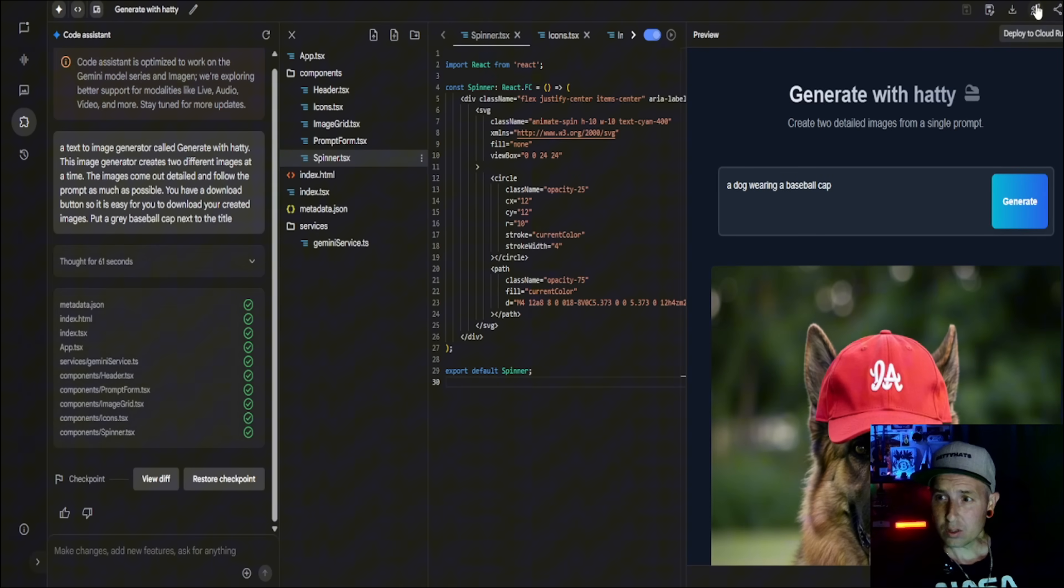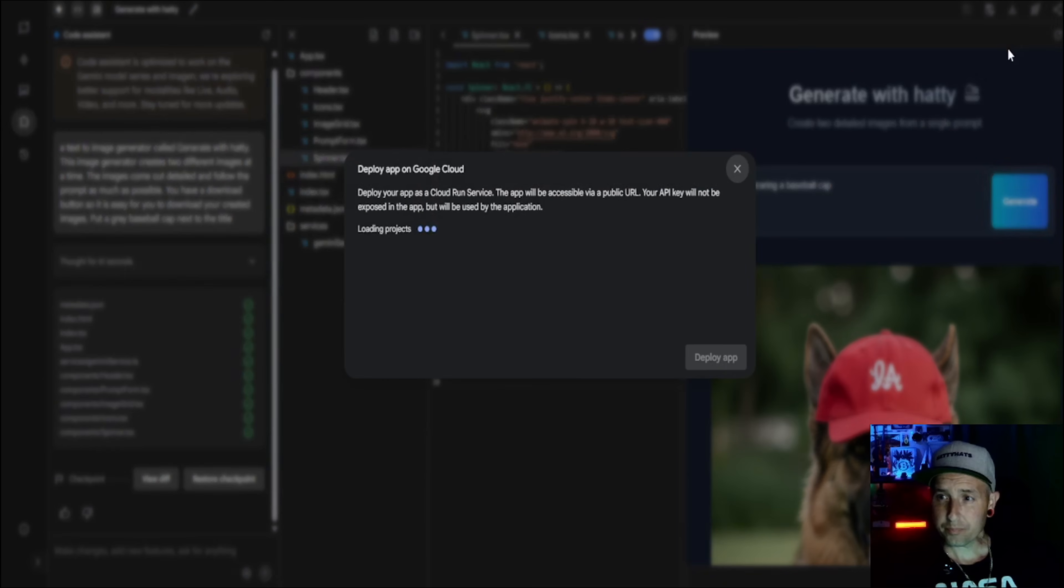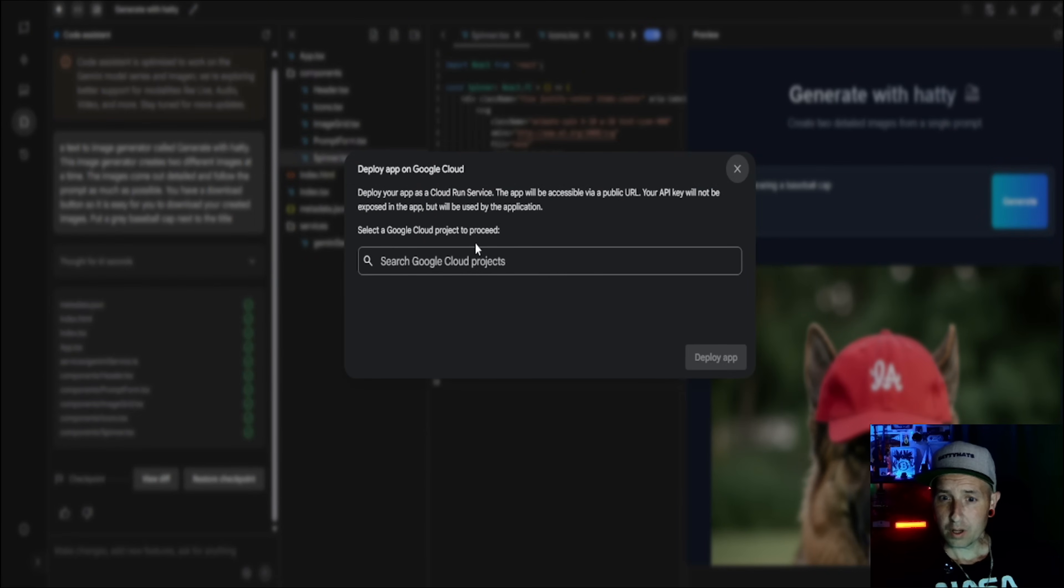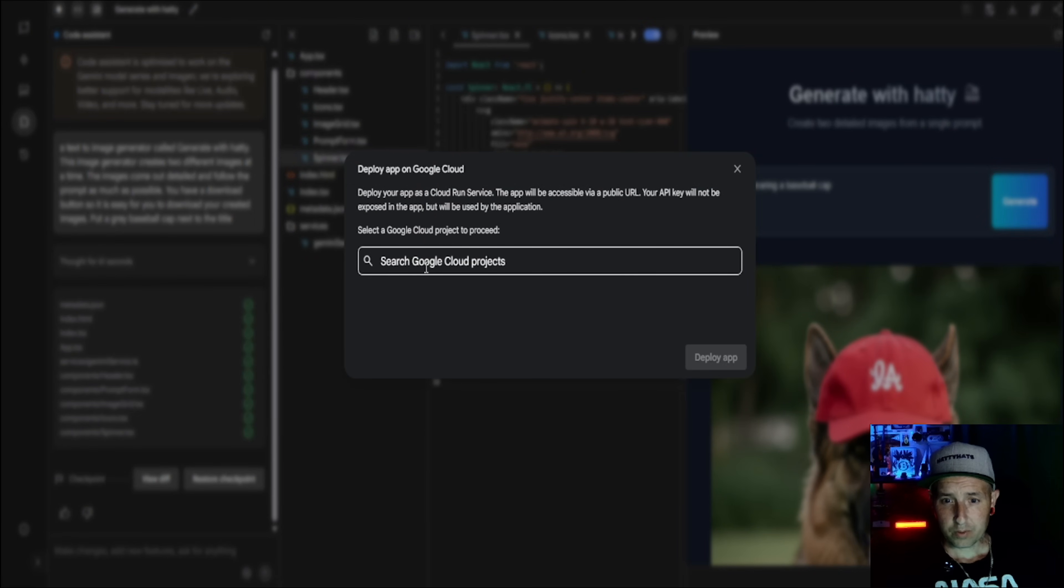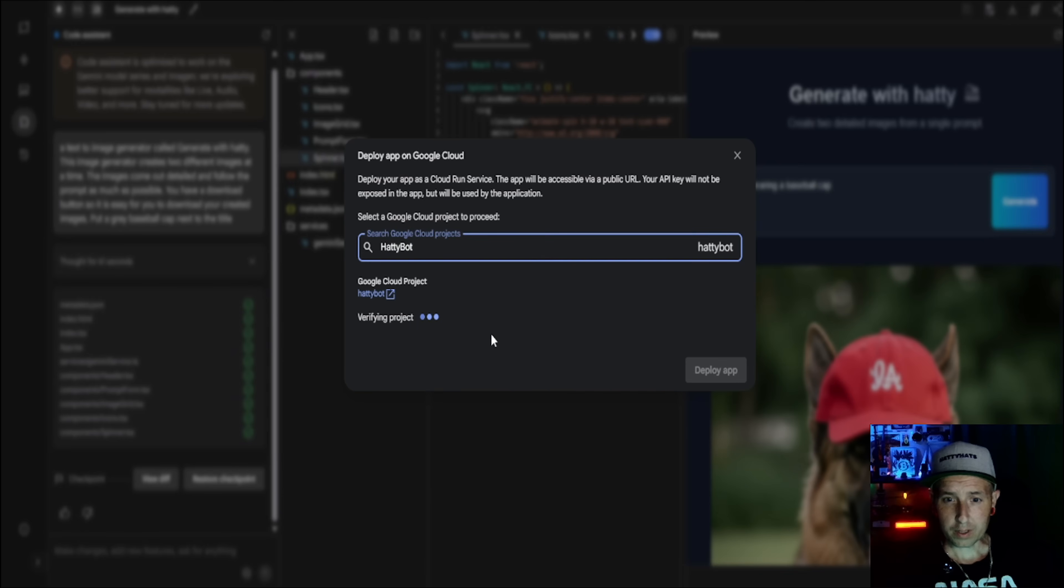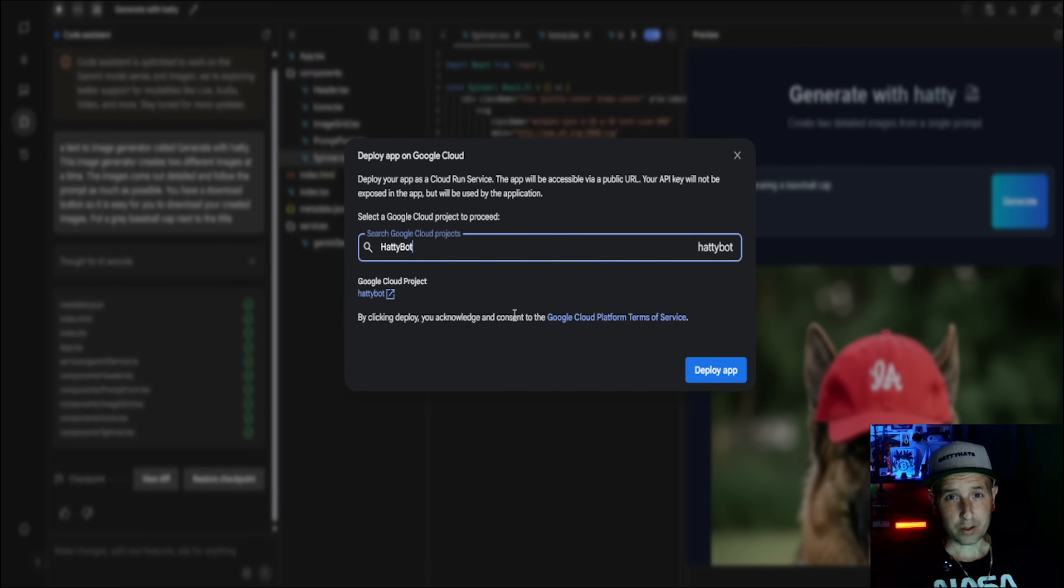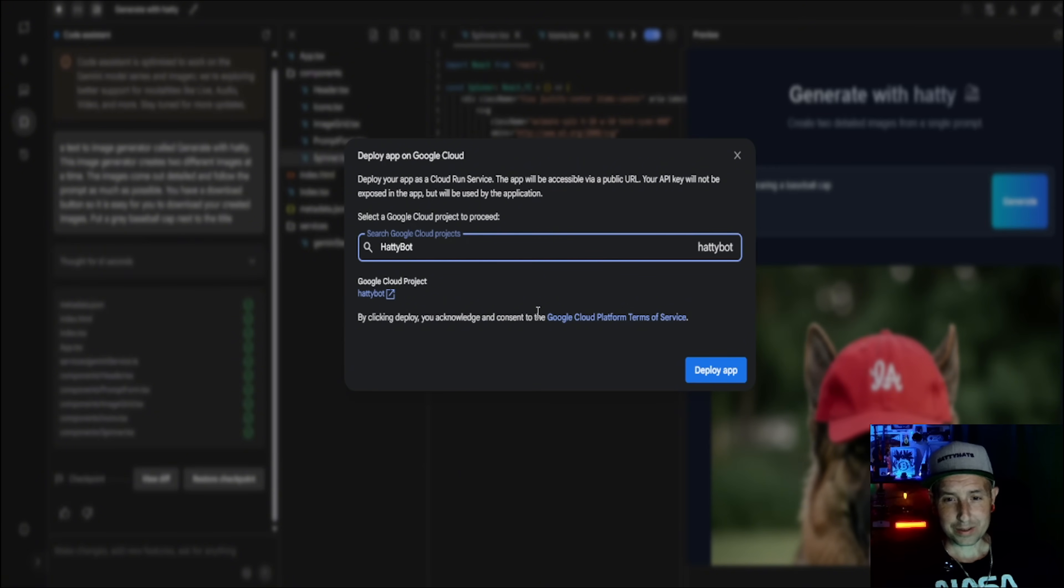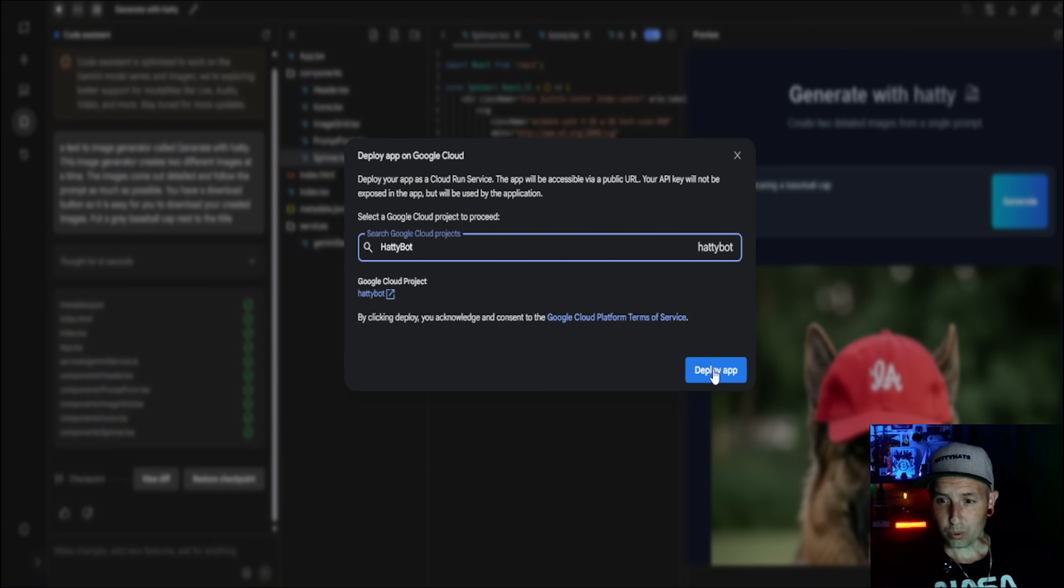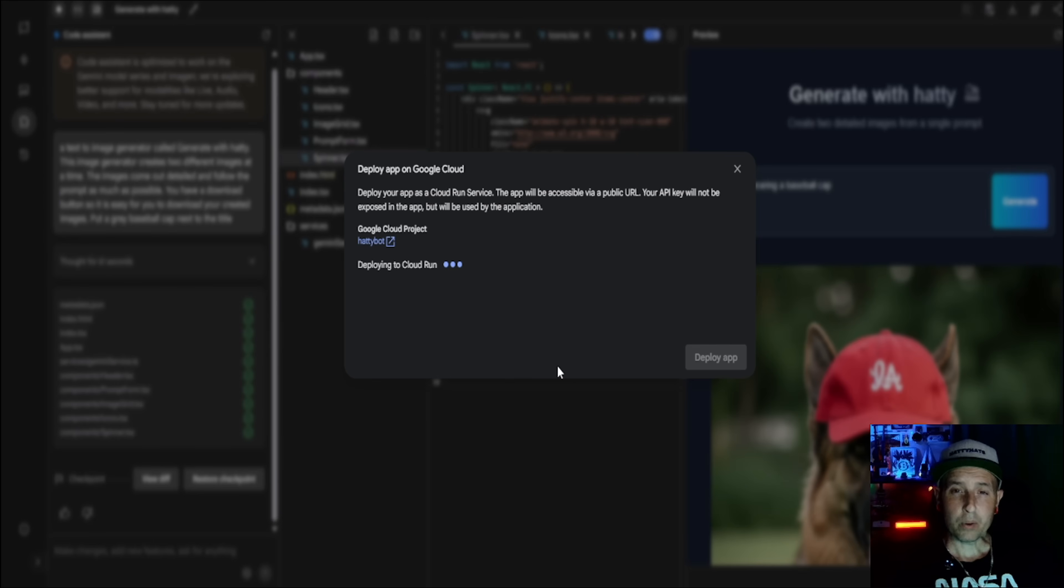And now you need to have a cloud project. So I have a Hattie Bot and a Hattie Shack. So you'll click your Hattie Bot. And we'll go over how to make a cloud project in another video. This is just to show you how cool this is and how crazy this technology is getting. And then you go deploy app. Now we wait for it to be deployed and now it is ready. So let's click it and see what it's like.